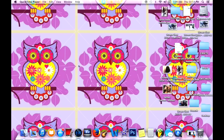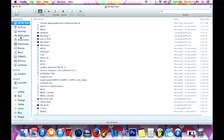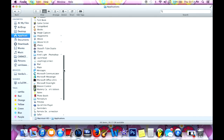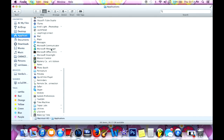Hey guys, quick video on how to record your screen on your MacBook Pro. So first you want to go to your Finder, go up to Applications, go to QuickTime Player — there it is.